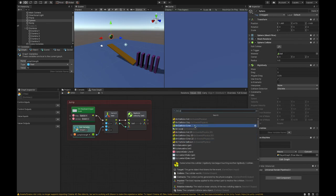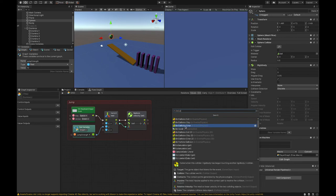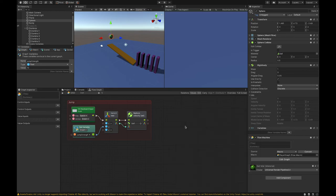On collision exit fires when the object separates from whatever it ran into. On collision stay checks if objects are still in contact - useful for trigger zones where something happens if a character stays in an area for a while. The one we want is 'on collision enter' - that's the moment we first hit or walk into the collider. I'll go ahead and click on 'On Collision Enter.'